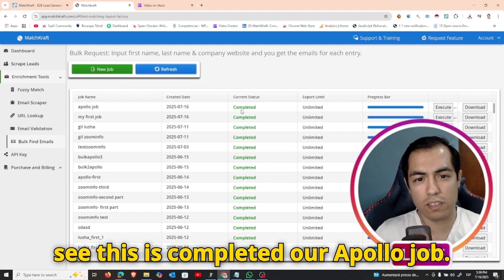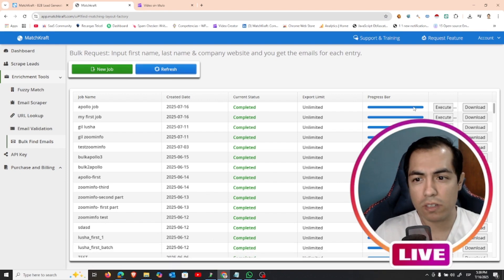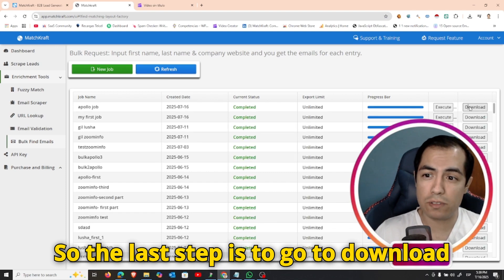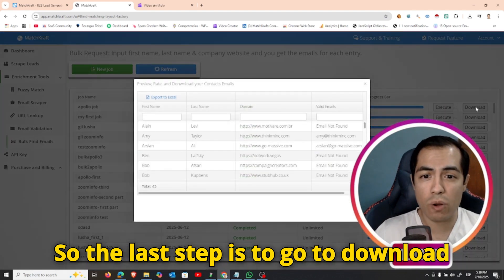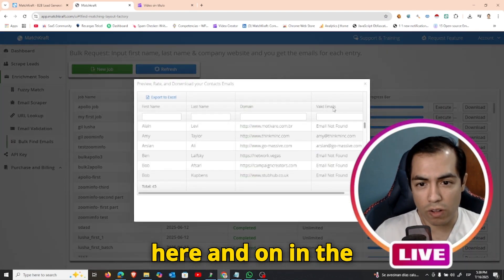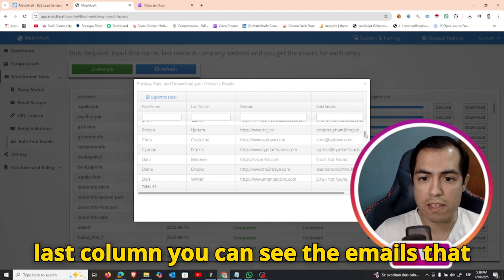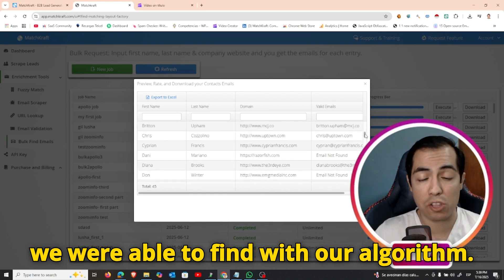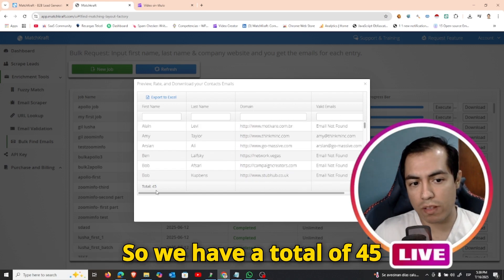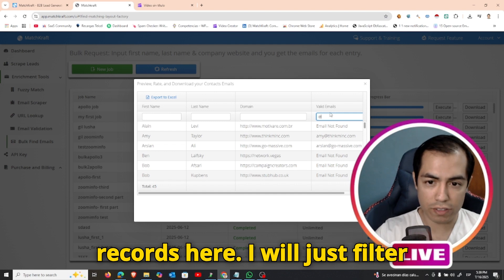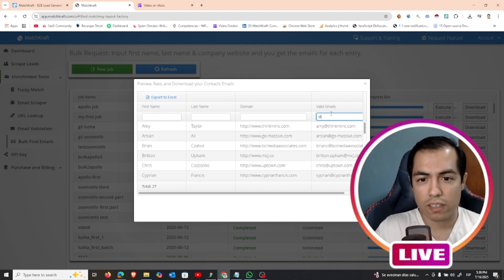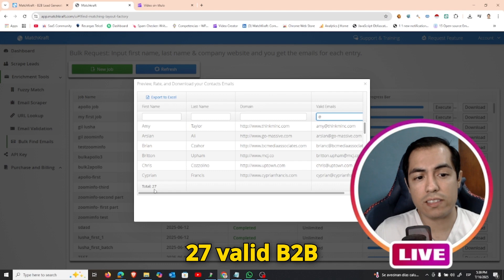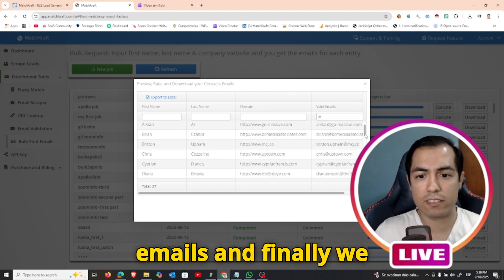Okay, so now you can see this is completed, our Apollo job. So the last step is to go to download here, and in the last column you can see the emails that we were able to find with our algorithm. So we have a total of 45 records here. I will just filter this column and you can see we have 27 valid B2B emails.